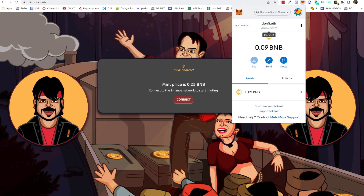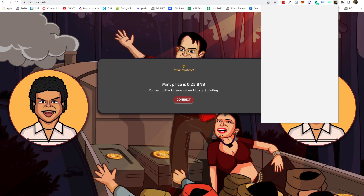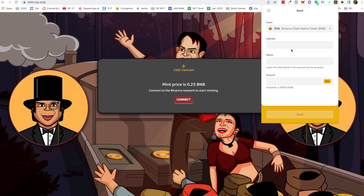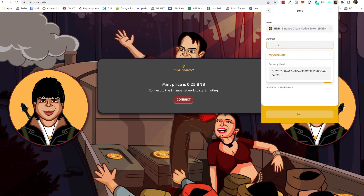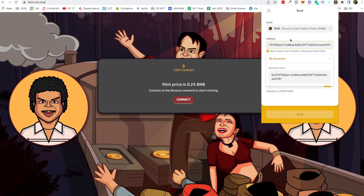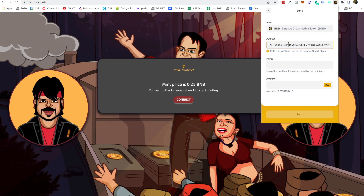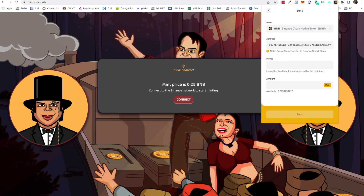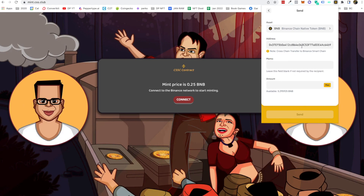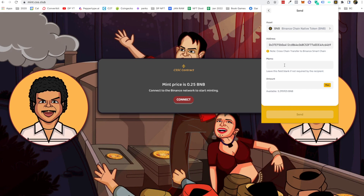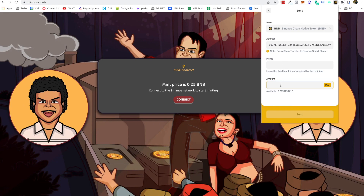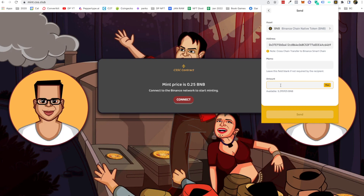Come back to your Binance wallet, click on Send, paste your address, and it will say cross-chain transfer to Binance Smart Chain — that is perfectly fine. In the memo, just keep it blank, and in the amount, just type whatever you want to send.